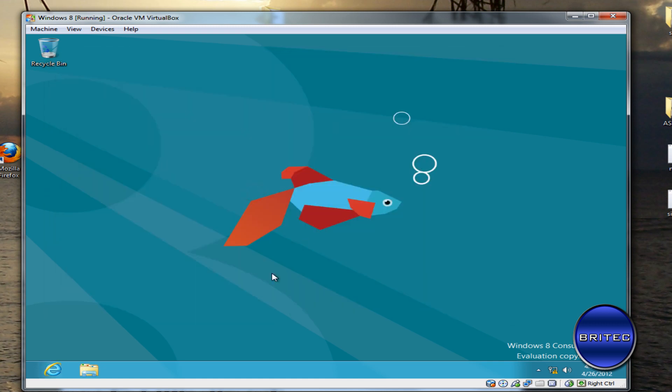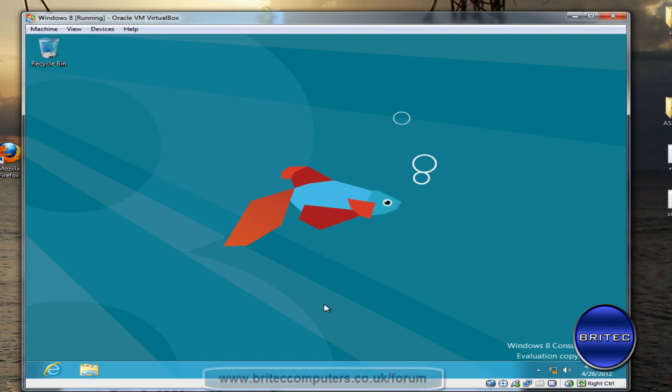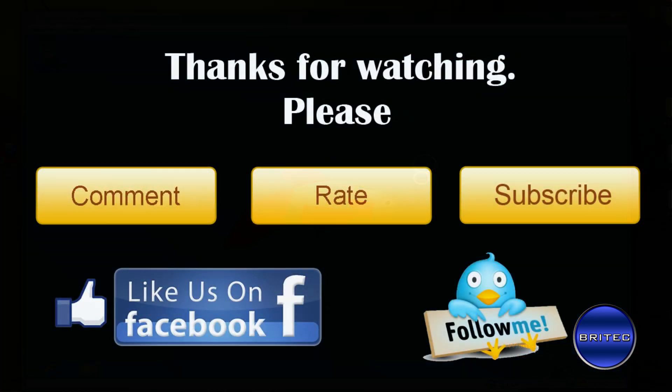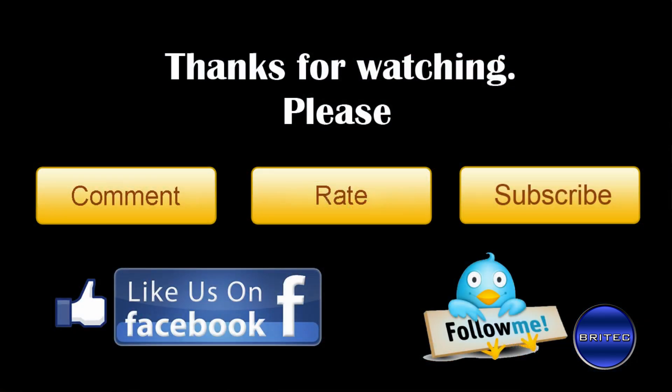In further videos, we'll start to have a look at Windows 8 and go through some stuff to see what we can do and find out. But this is just basically on how to install it into VirtualBox so you can have a little play with it yourself. I hope this has been useful to you. My name is Brian from BriteTech.co.uk. If you enjoy these videos, please remember to hit that Subscribe button and show your support. Also rate and favorite all my videos if you enjoy them. I'll be making more videos again in the future. Thanks again for watching, guys. Bye for now.